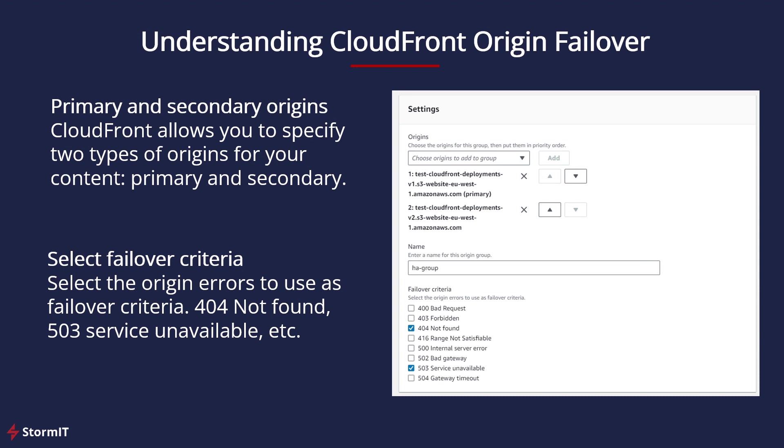CloudFront allows you to specify two types of origins for your content: primary and secondary. This is a special function in Origin Groups. We will see that later in the AWS Management Console.